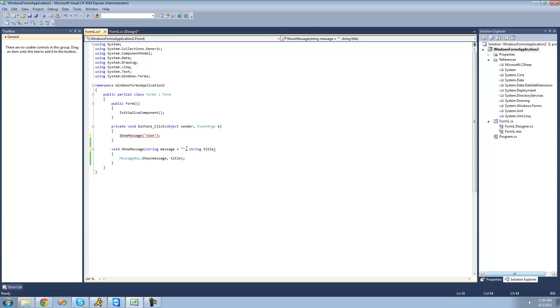So make sure that your default parameters, or I mean your optional parameters, come after all your other ones. And you can have as many optional parameters as you want.